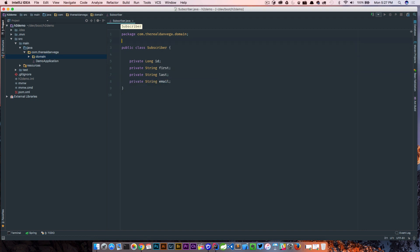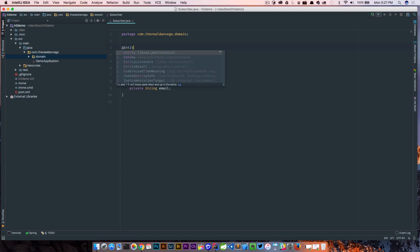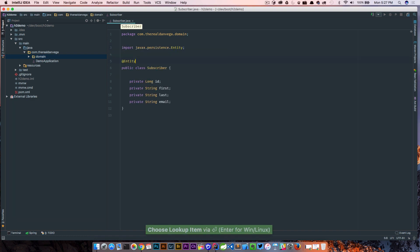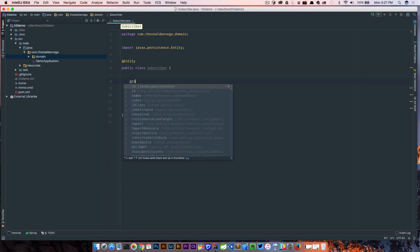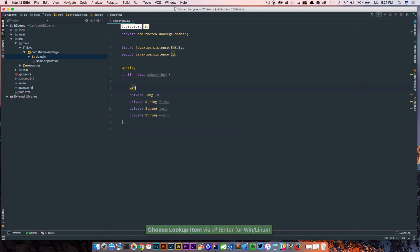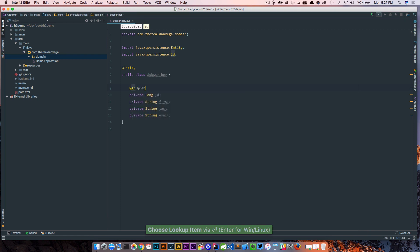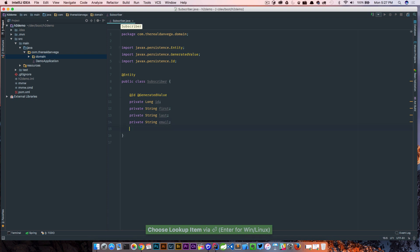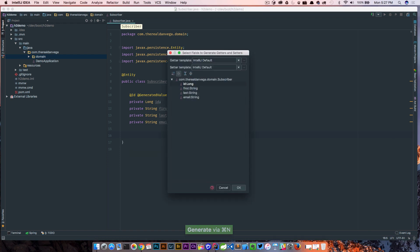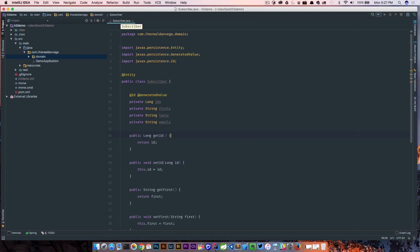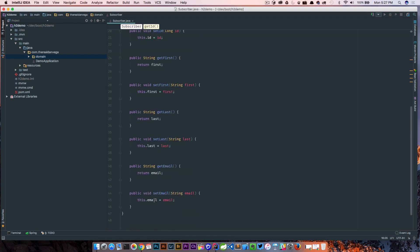Okay so those are our only fields. We're gonna drop in Java persistence entity here and we're gonna say that this is our ID and we want that to be a generated value. So this is pretty much what our domain object is gonna look like. Nothing crazy going on here.